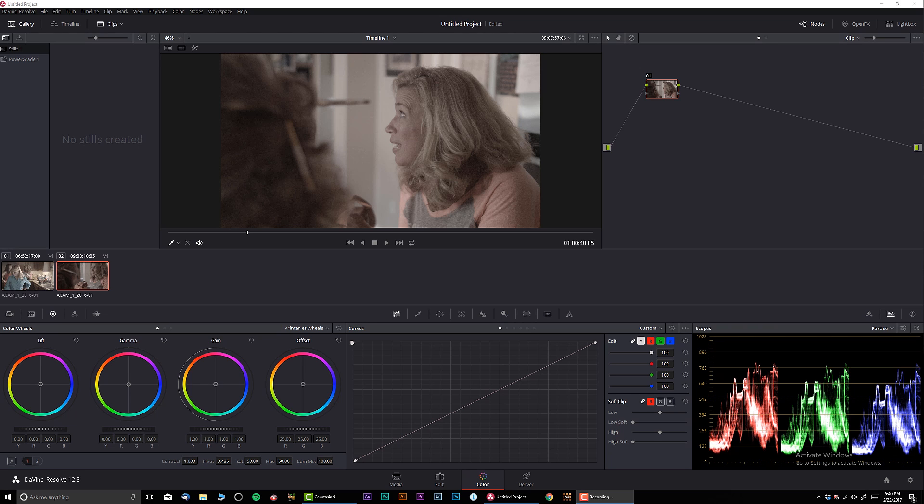As I promised you guys probably a week ago, I'm gonna be making a tutorial about color matching. Today I want to do a very basic tutorial. I'm gonna do more in-depth tutorials in the future, but today we're just gonna cover the very basics.